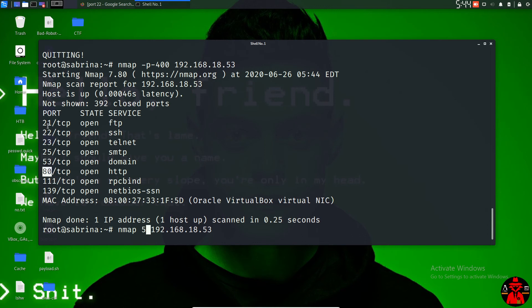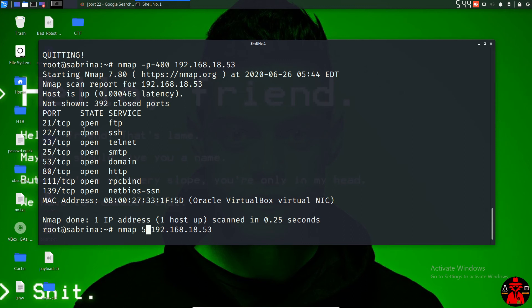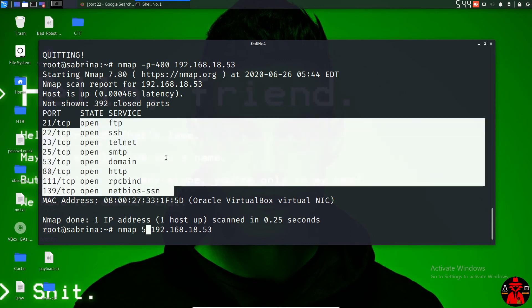You can scan the top 1024 ports. There are ports 21, 22, 24, and 25 in the top 1024 range. We can also use the top 1024.